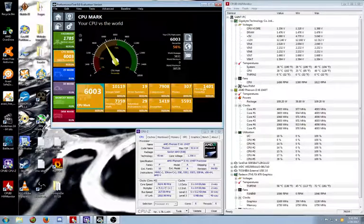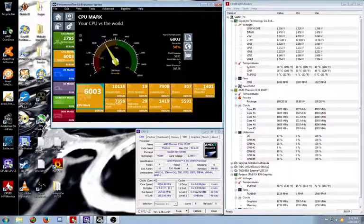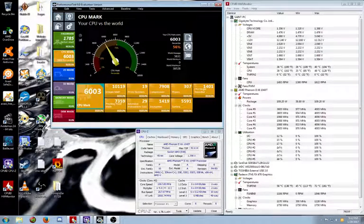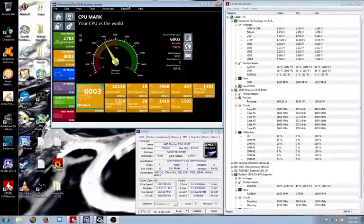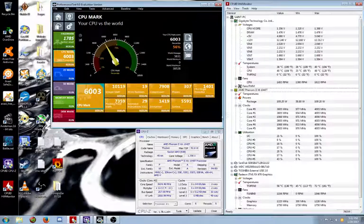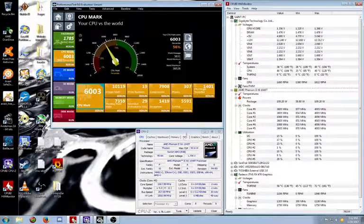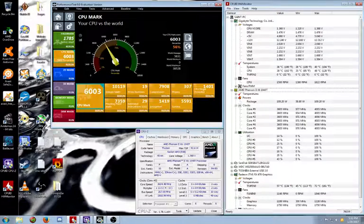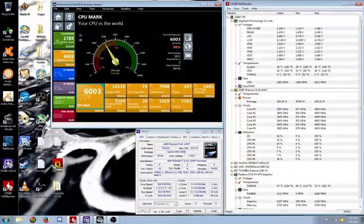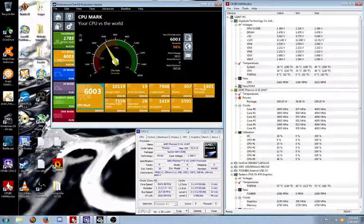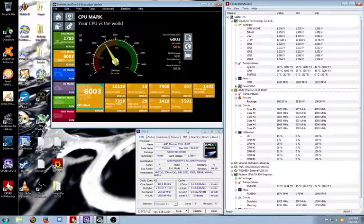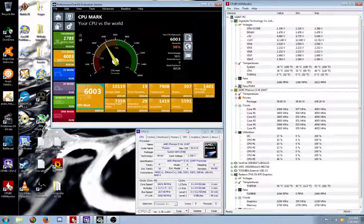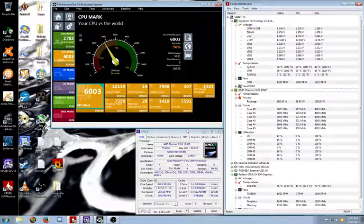I've got the Phenom 2 X6 1045T. I'm not sure why it's loading up 1040T here because it's stock clocks at 2.7, which is the 1045. But anyway, I'm showing you what's possible with air overclocking at about a $100 processor to cooler ratio. This is our $100 overclocked AMD rig.